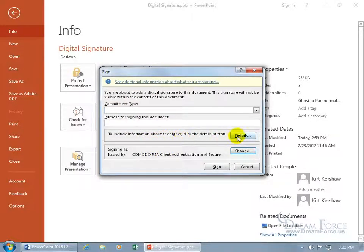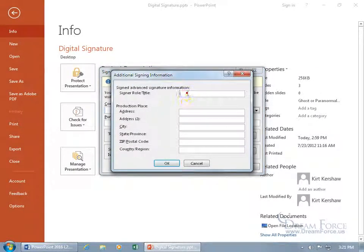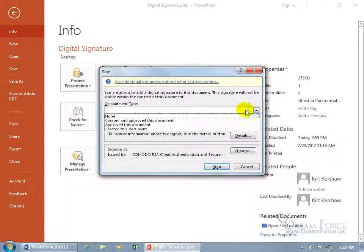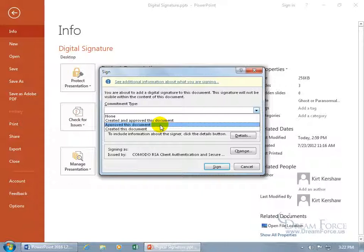To include information about the signer, click on Details. You get the title — that's me, Presidente — and any additional information like my production place and address. Then, the purpose for signing the document — you can use the commitment type drop-down: I created and approved this document, or I approved it, or I created the document. Let's go with created.